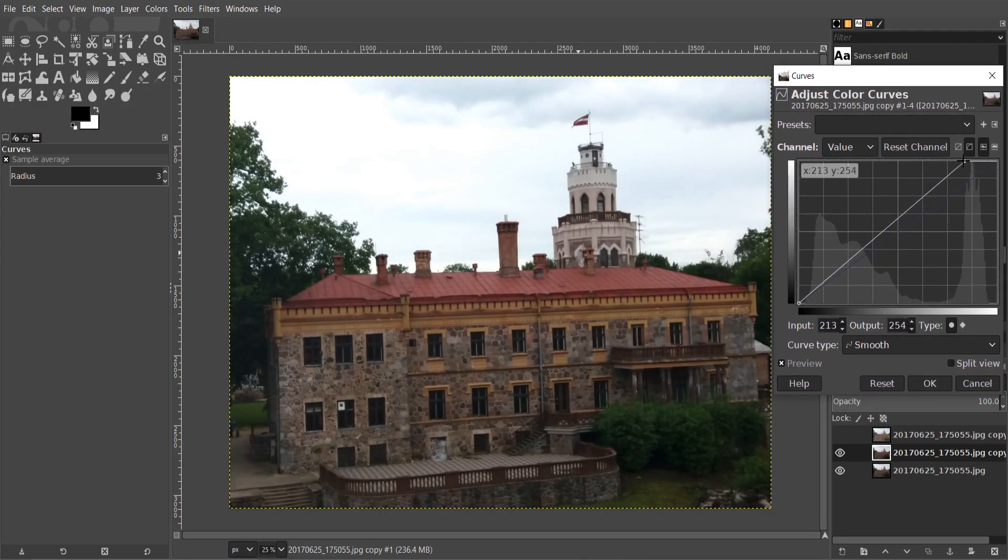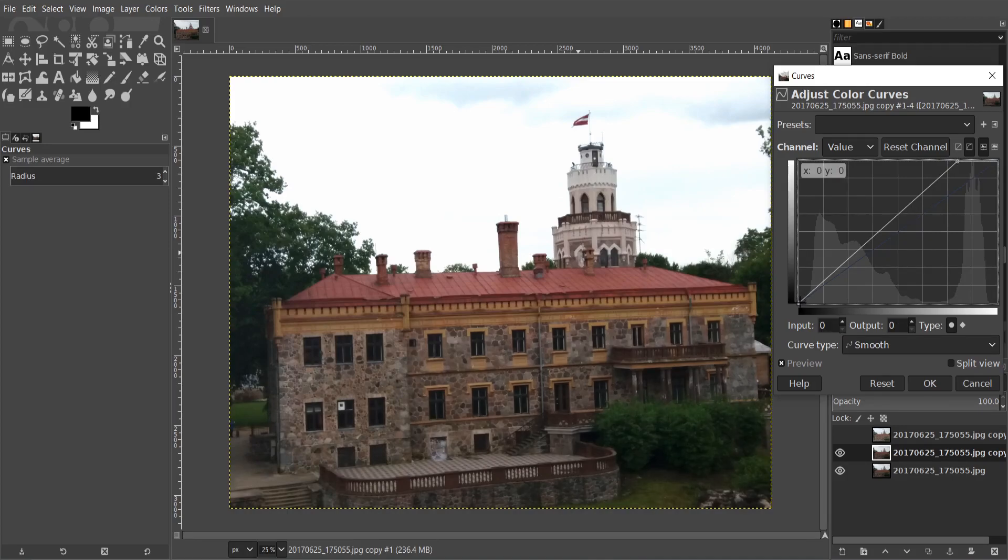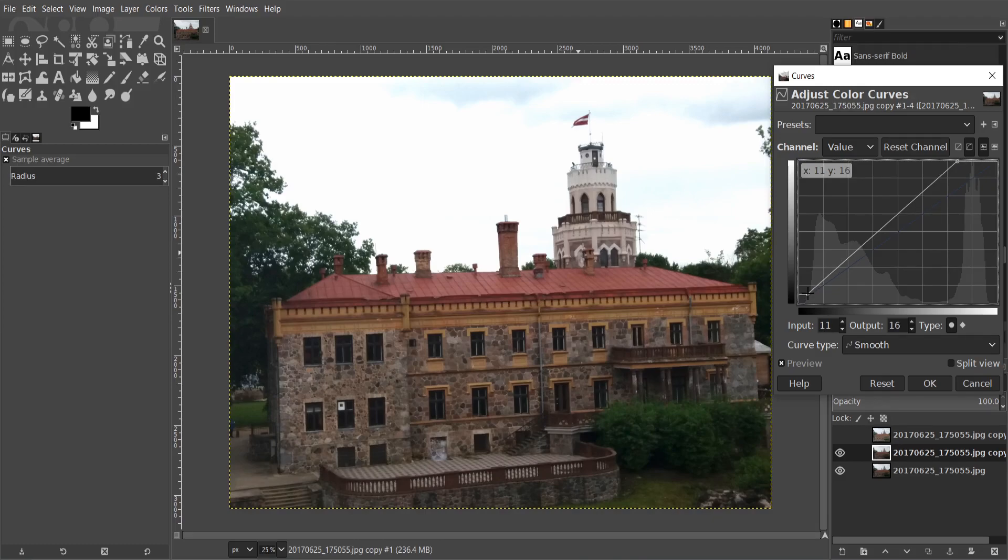As you can see the image color is changing as I drag it up or down. If I drag this up, it's gonna lighten it up. If I drag it down, it's gonna darken it down.